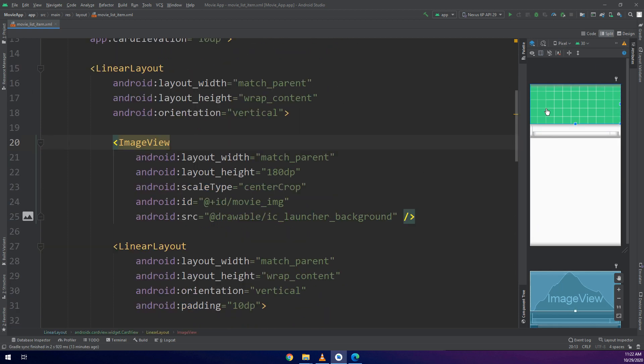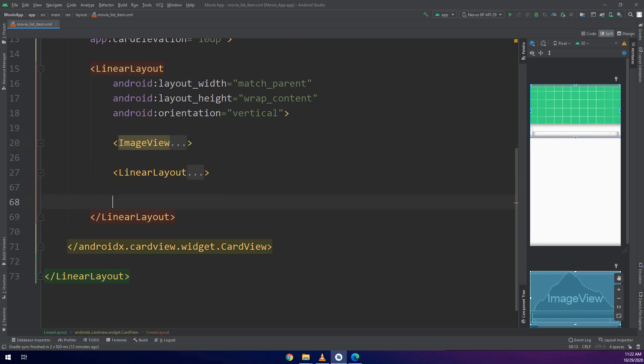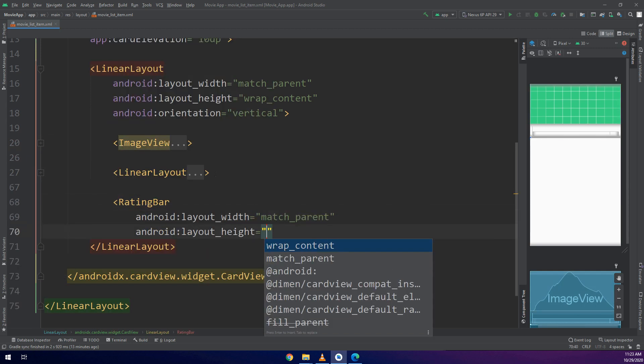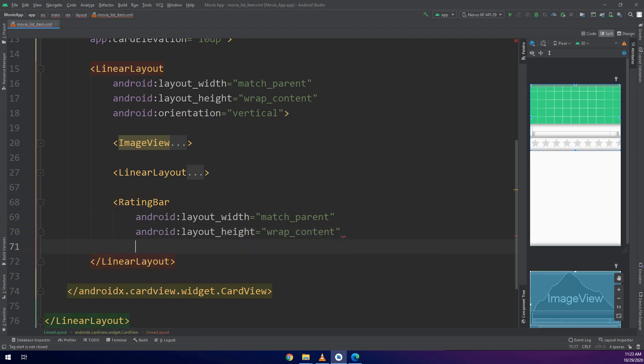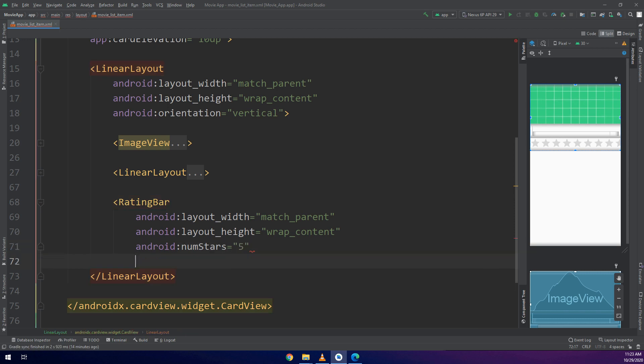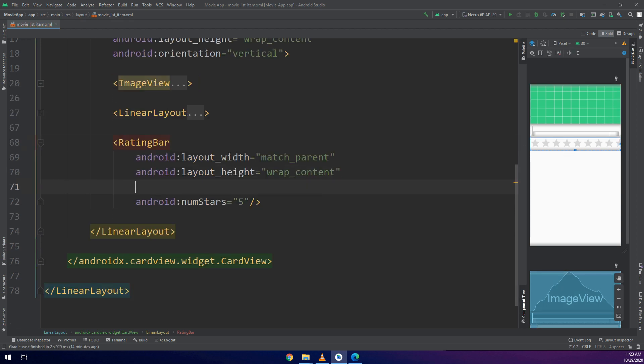Now let's make a RatingBar, match_parent and wrap_content. Number of stars I will make it five. You can make it ten or whatever you want. And I will give it an ID as rating_bar.